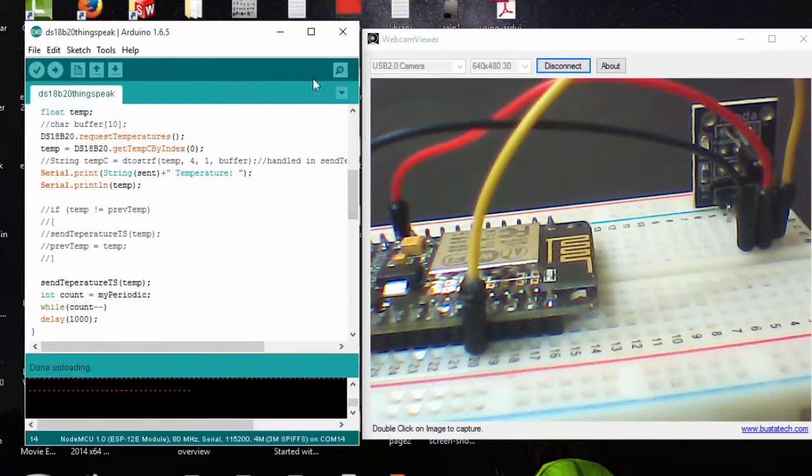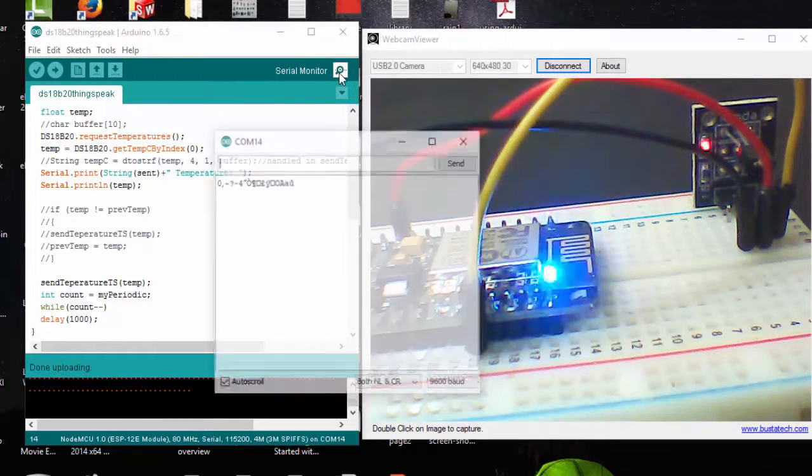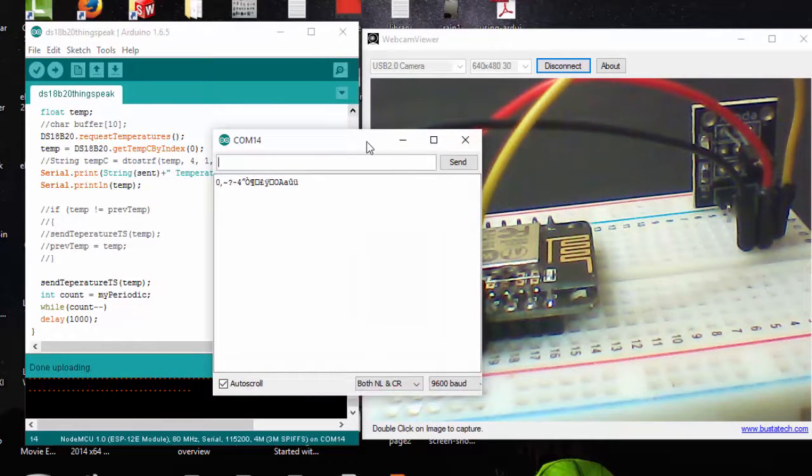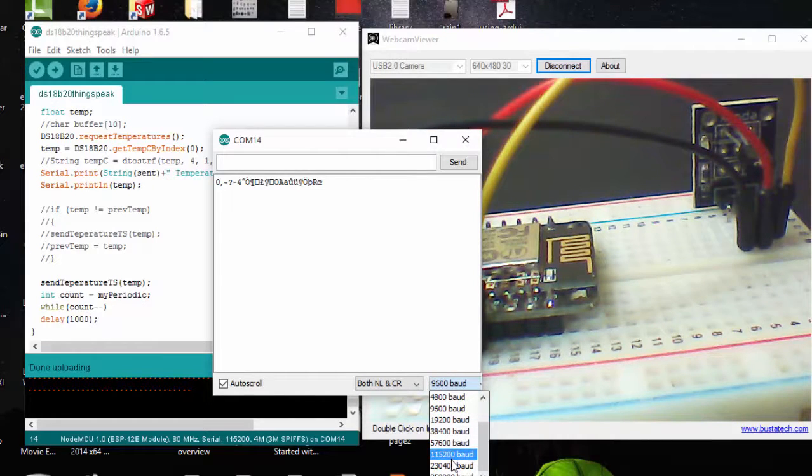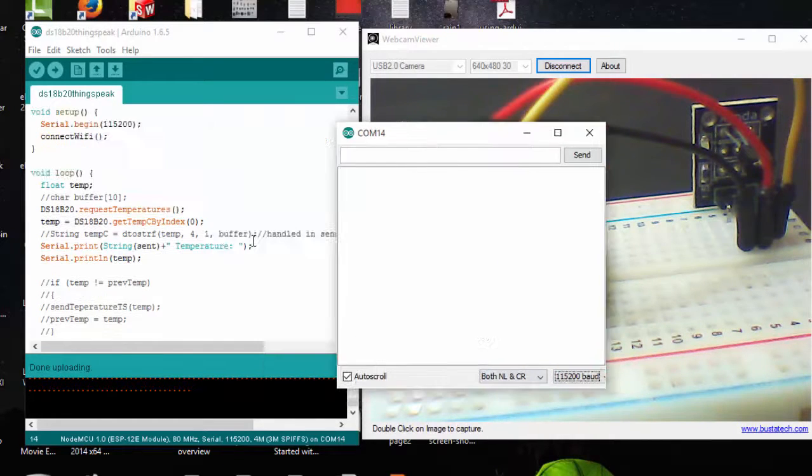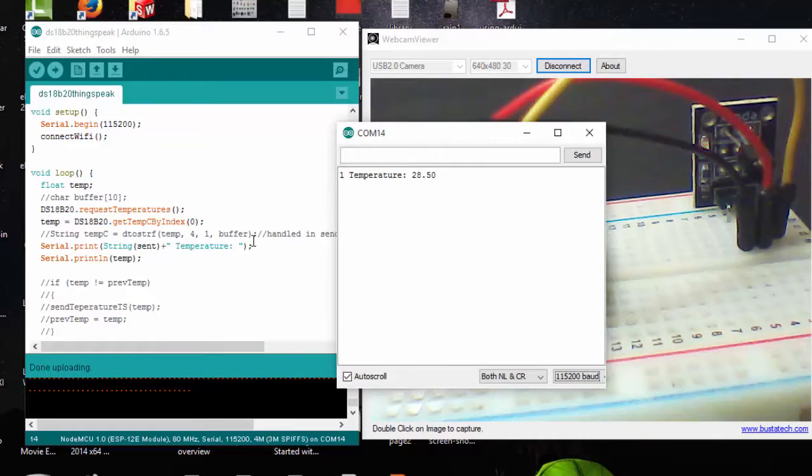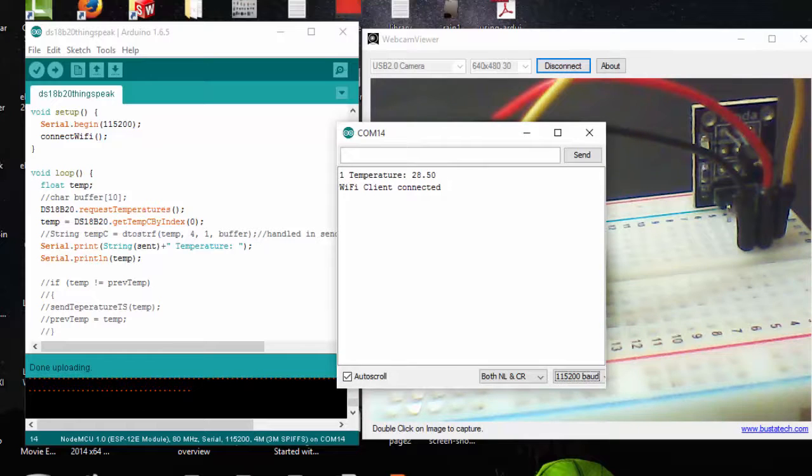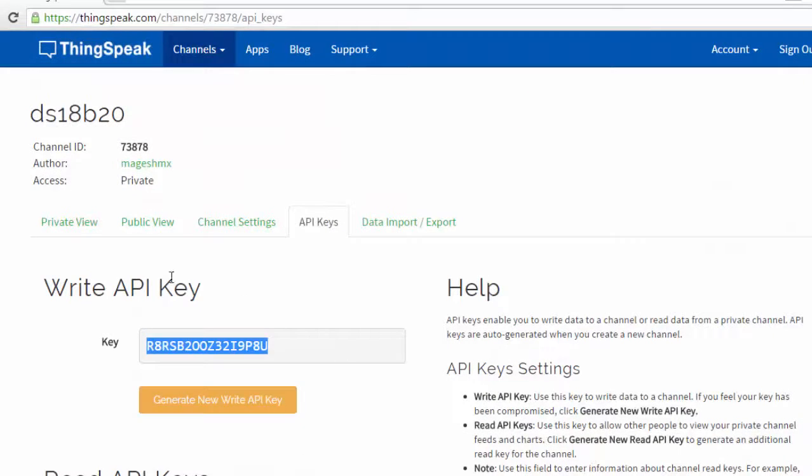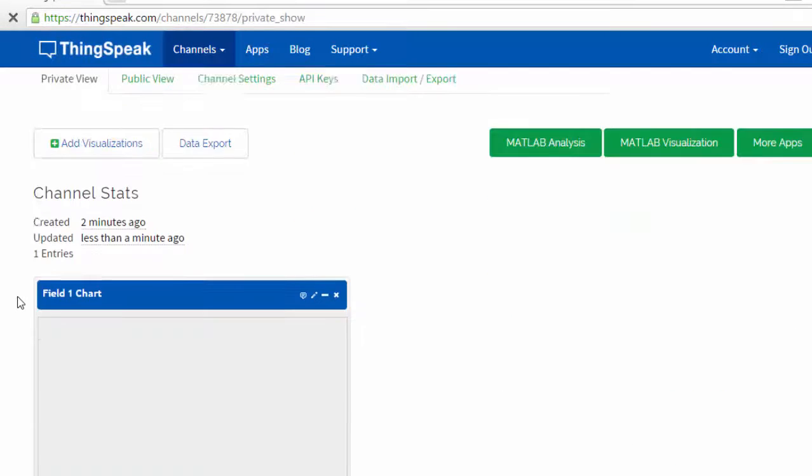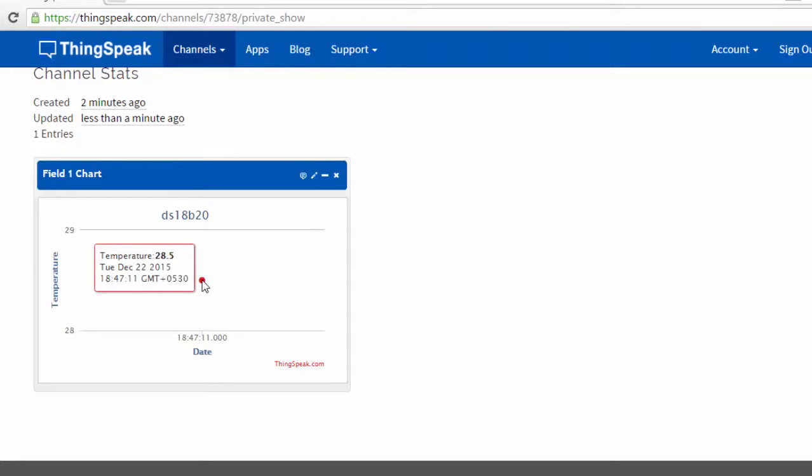The code has uploaded. Let's check this in serial monitor. I need to change the baud rate. Here you can see that the temperature is 28.5. We can also check in our ThingSpeak. Here we have our first data, which is 28.5.